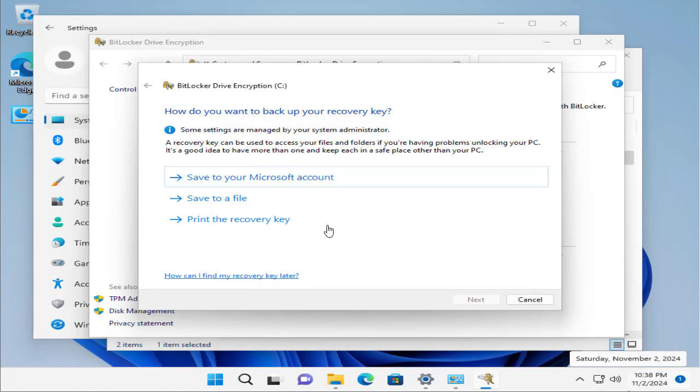Now it asks, how do you want to back up your recovery key? There are several options you can see in the list. First one is save to your Microsoft account, save to a file, or print the recovery key. You can go for any option that suits you best and seems good and convenient for you.